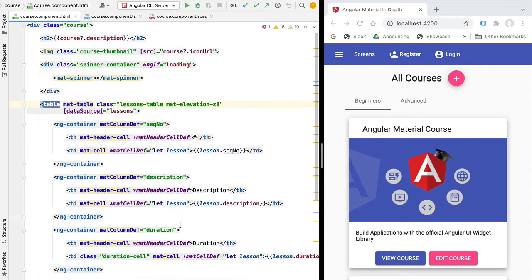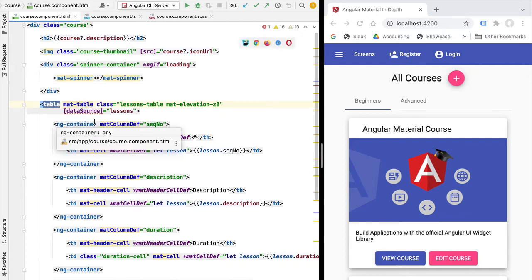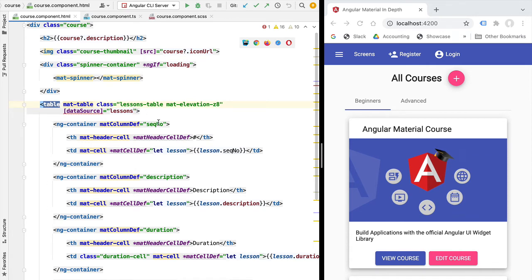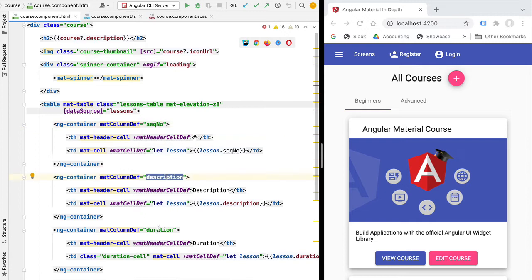Hello everyone and welcome back. In this new lesson we're going to show you how to take an existing Angular Material data table and add sorting capabilities to it. The table has several columns and we're going to allow the user to sort the data by one of those columns — the sequential number column and the description column.